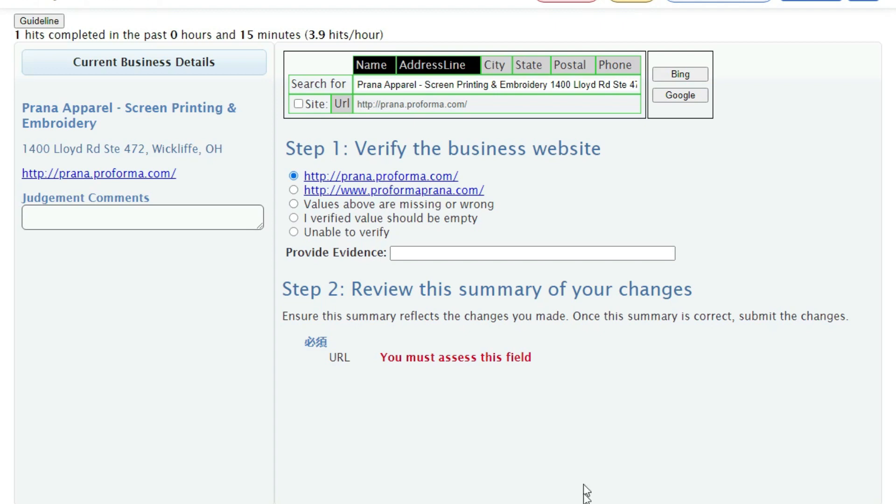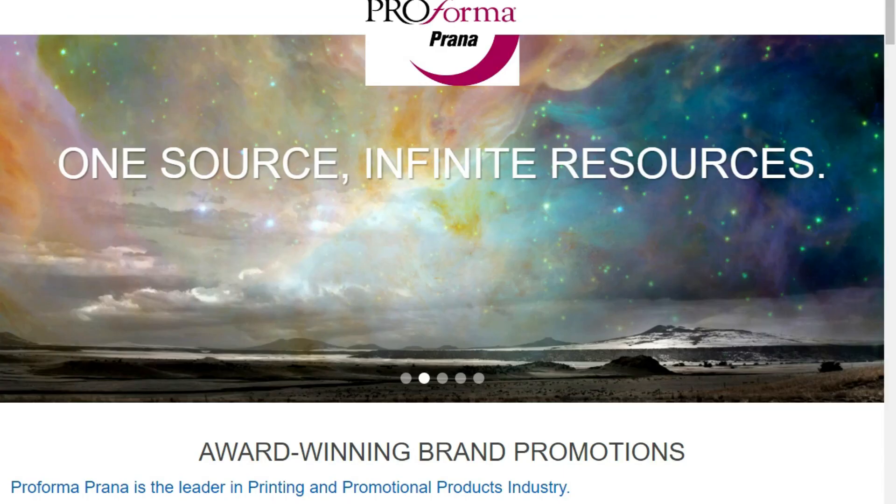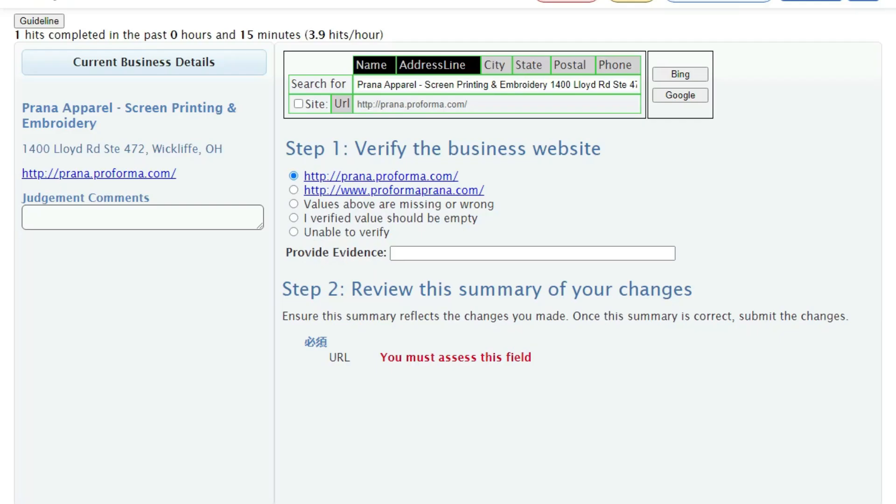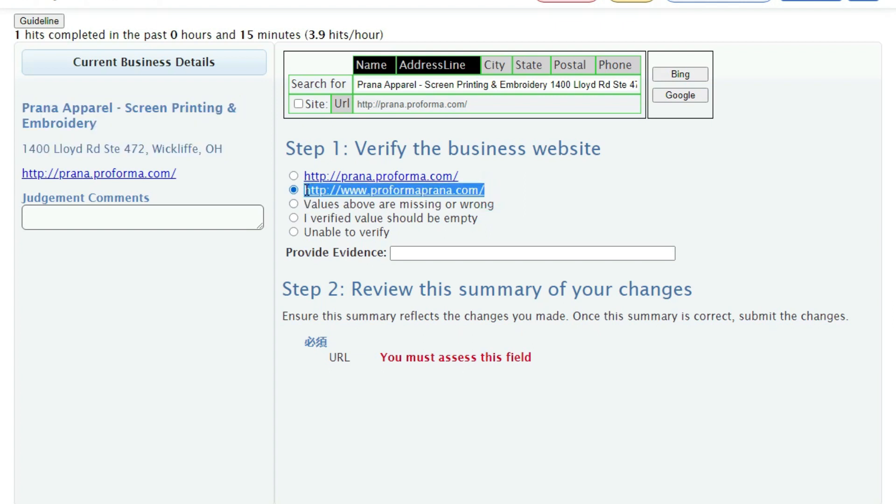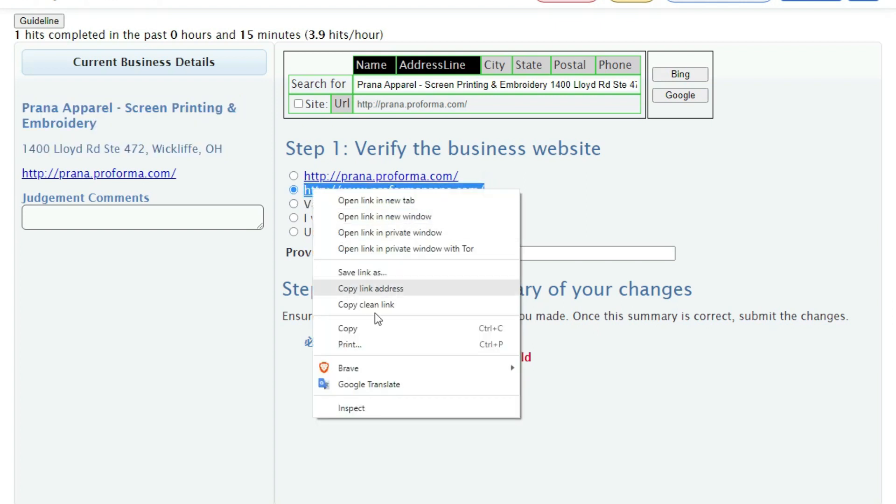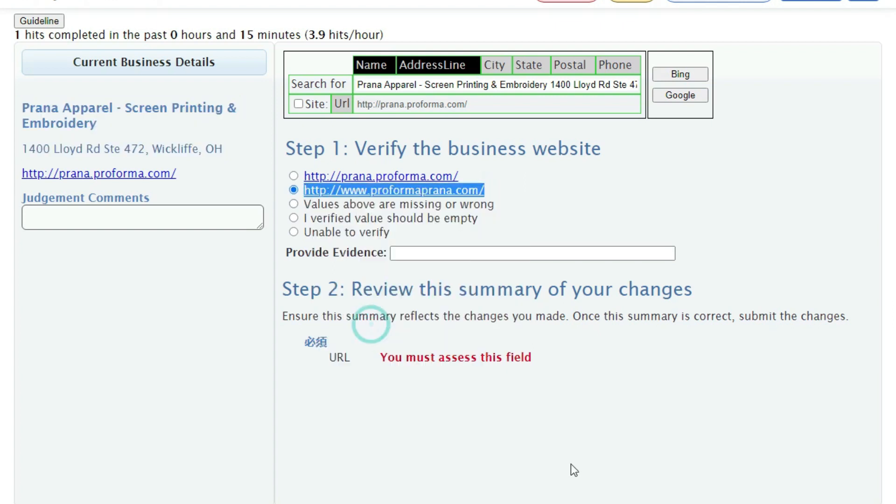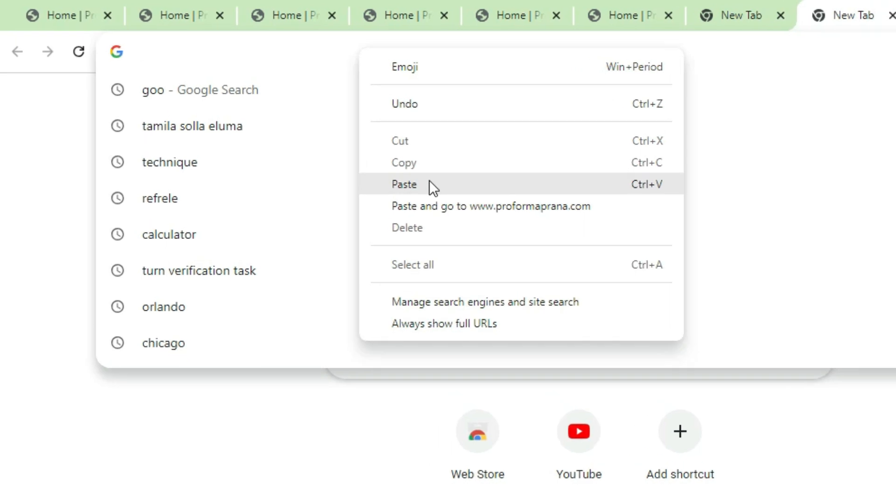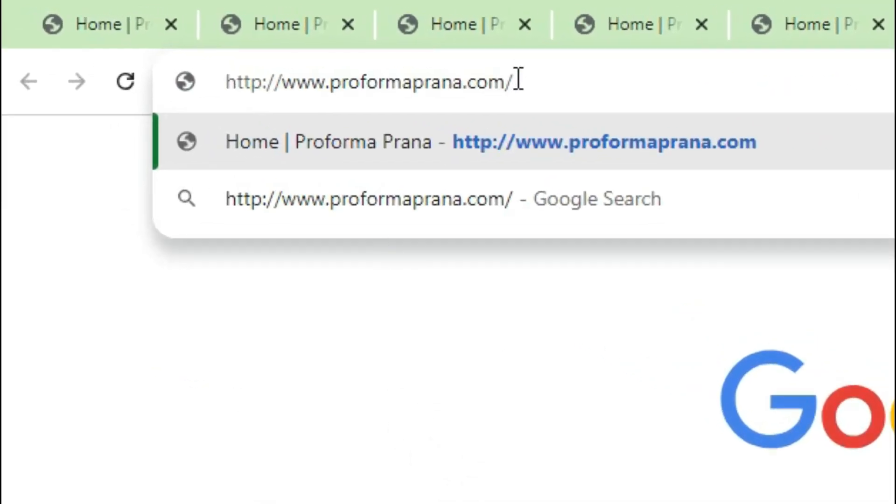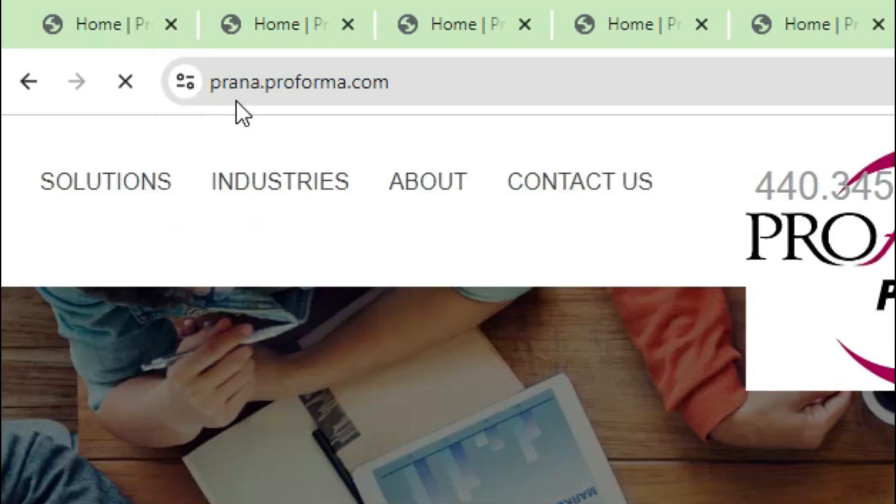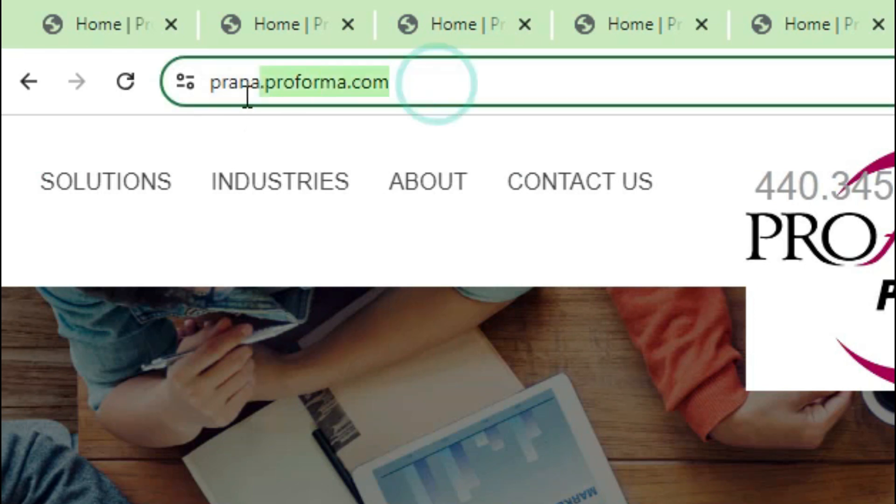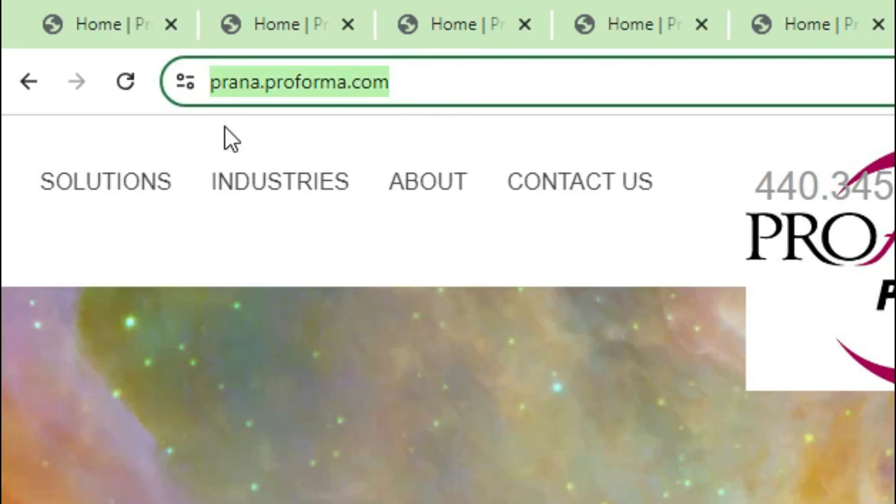First URL redirection mistake and second URL HTTP mistake. Now both of these two links lead us to the same website. This website matches with this business, but still we cannot use any of these links as there is a problem with both of these links. Let's first check the second link. Copy it and paste it in the URL bar. Now look at this URL very carefully as this URL will redirect to another URL. You see the first URL was www.proformaprana.com, then you see the URL changes to prana.proforma.com. It means the URL we copied was wrong and the correct URL is this. So this is a URL redirection mistake.